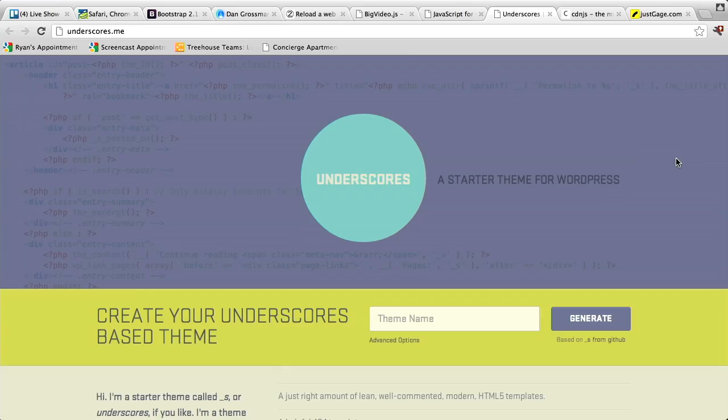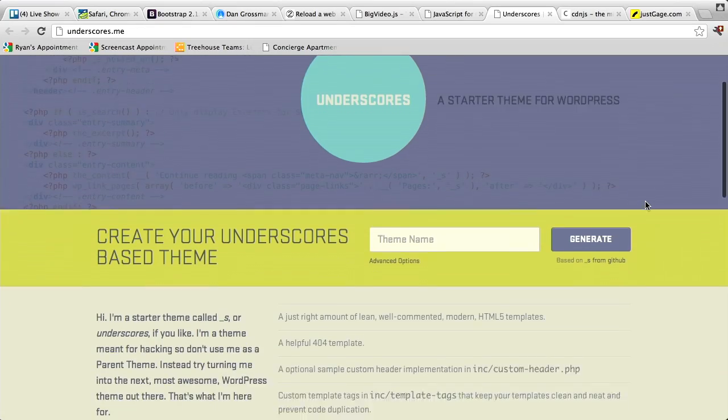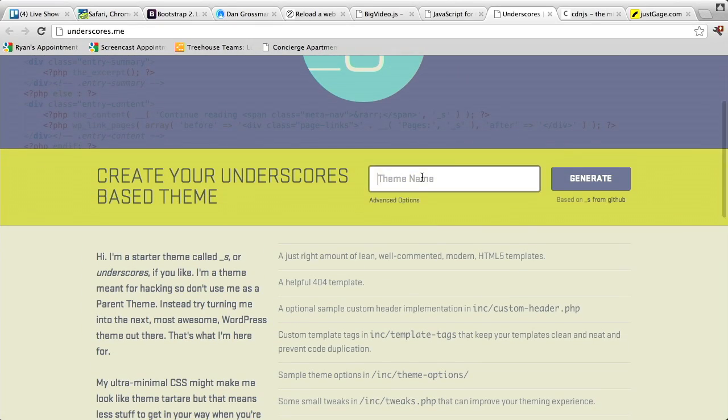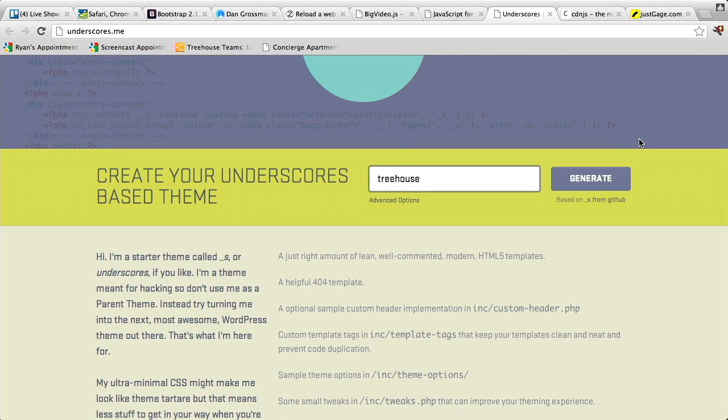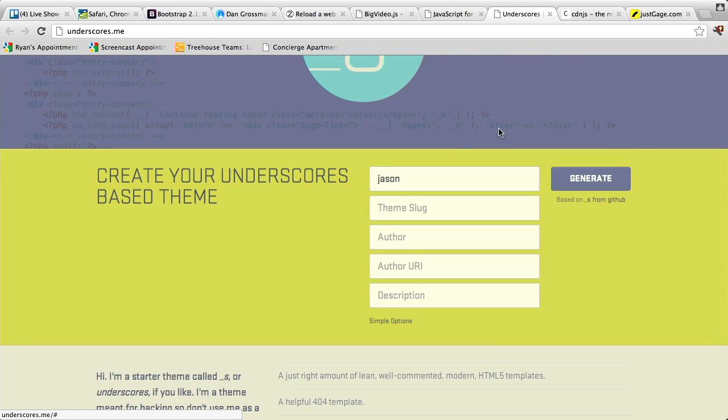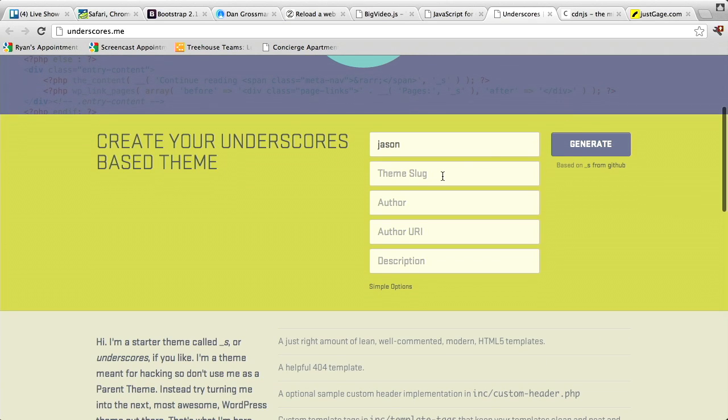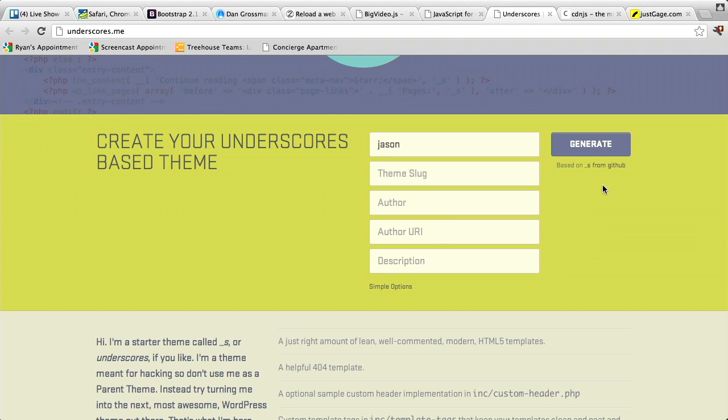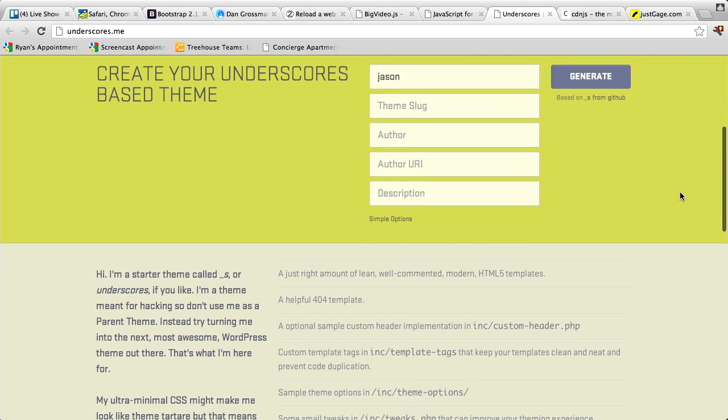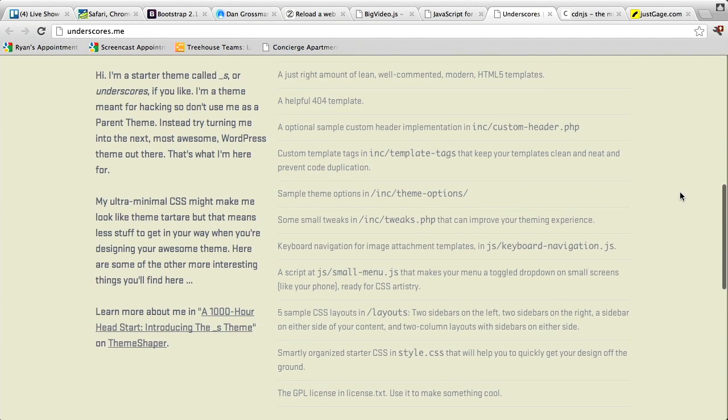Next up is underscores, which is a, it's not a WordPress theme. It's a starter theme, or it's a way to create themes for WordPress. So, basically, you go to underscores.me, and you go ahead and type in the name of your theme. So, I'll call mine maybe the... Call it Jason. Treehouse theme. Okay. I'll go ahead and call it Jason. And then you can go ahead and type in advanced options, such as your slug, the author URI, description, etc. And you hit generate. Now, this is not a WordPress theme, like I said. It's just a starter theme. But it has, you know, lots of well-commented HTML5 templates. It has a nice 404 template. And lots of other cool CSS to go ahead and just get you started developing a WordPress theme.